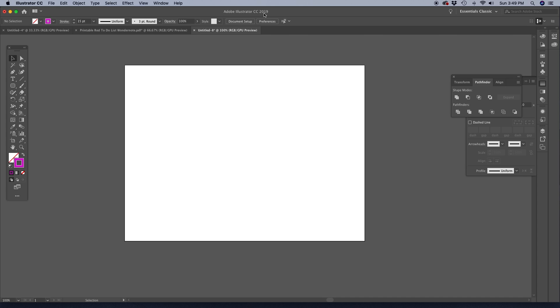So I'm using Illustrator Creative Cloud. If you don't have this, you can recreate this in older versions as well. There may be slightly different steps involved.